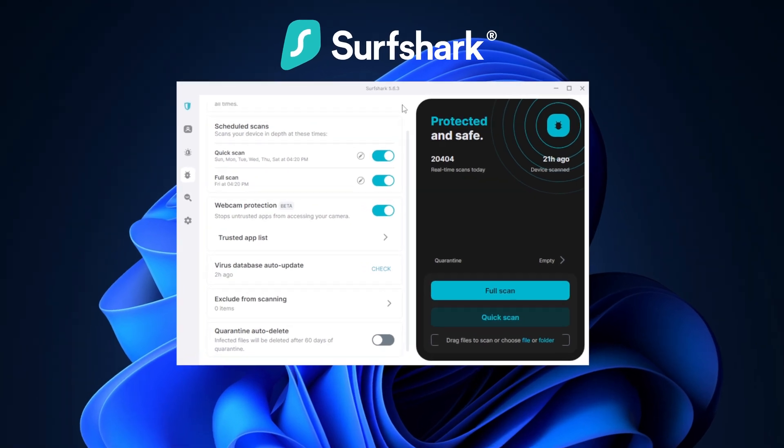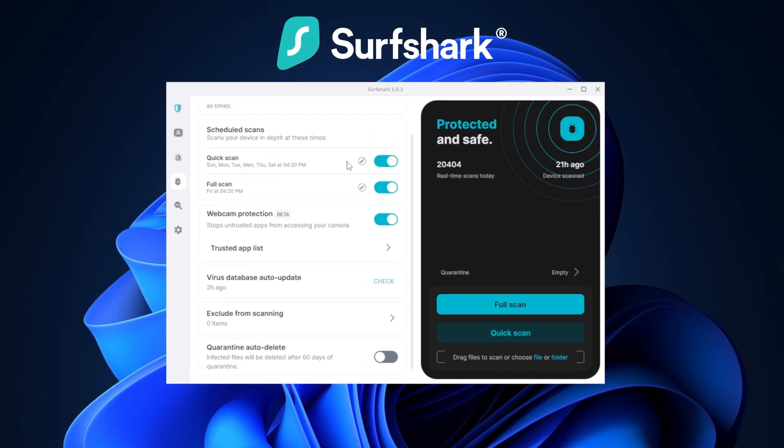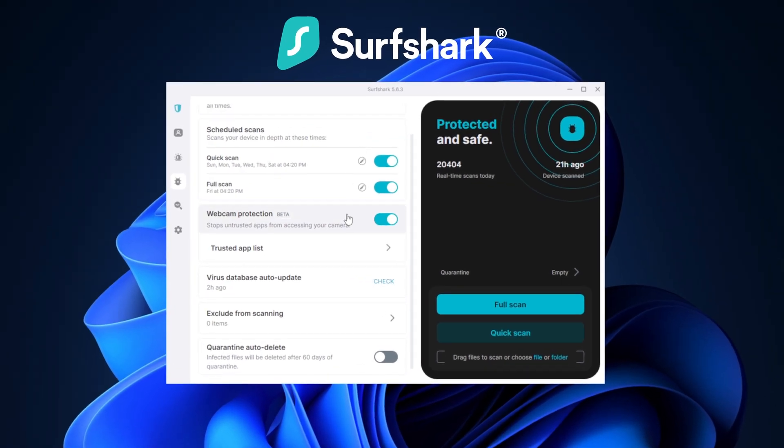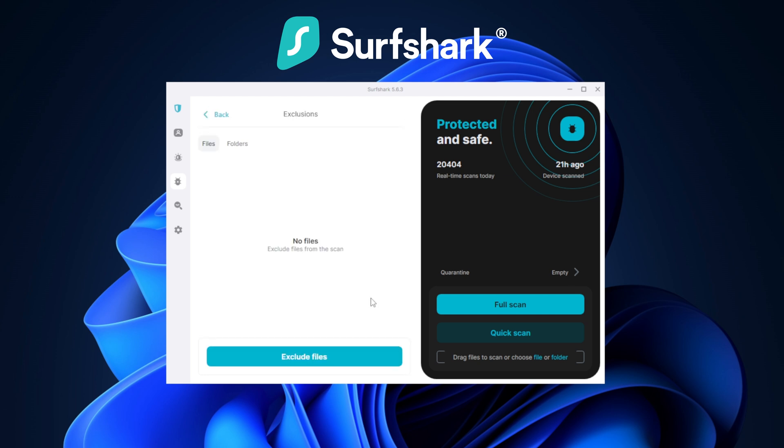Surfshark antivirus is one of the best antivirus for PC if you care about your online safety. It has useful features and is easy to use even for beginners.